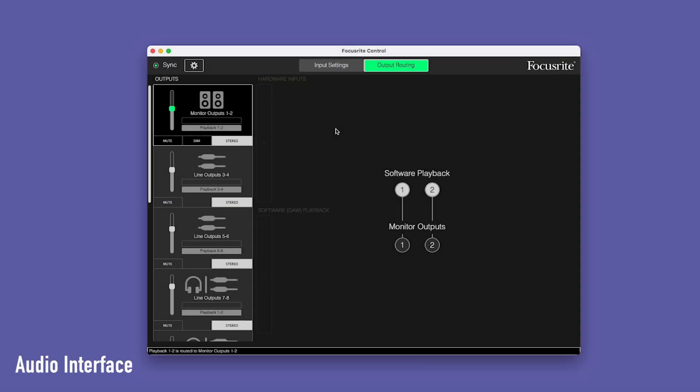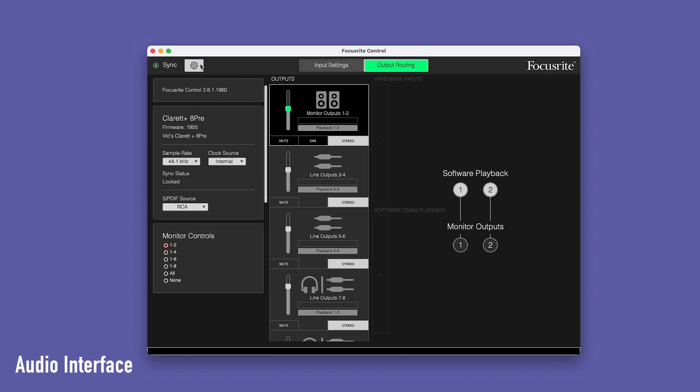Open Focusrite Control. Select the cog wheel to open device settings. Now, open the clock source menu and set this to ADAT.